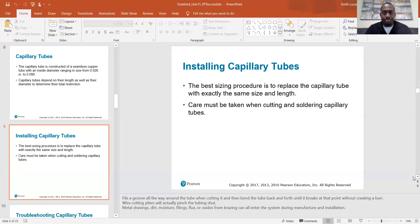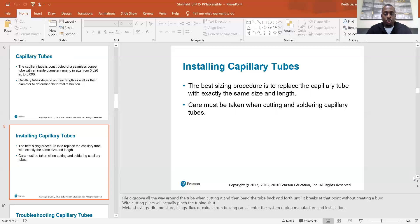When installing capillary tubes, the best sizing procedure is to replace the cap tube with exactly the same size and length. Care must be taken when cutting and soldering — you definitely don't want to kink or pinch the capillary tube, or your metering device will not operate. To cut it, file a groove all the way around the tube and then bend it back and forth until it breaks at that point without creating a burr. Wire cutting pliers will actually pinch the tubing shut.